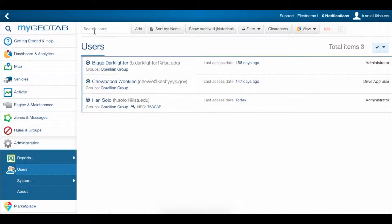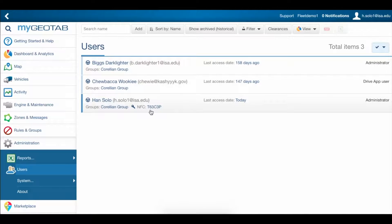As you can see, the driver's key now shows up underneath his name to indicate that he's got an NFC tag assigned to him.